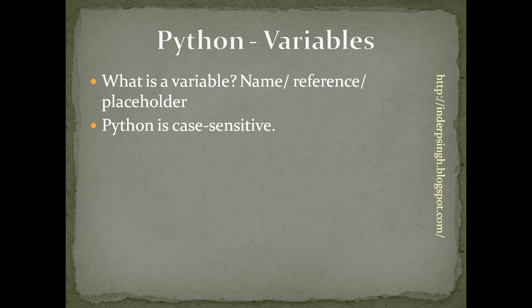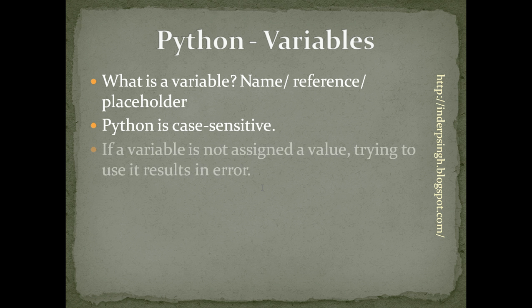We should remember that Python is case sensitive. So, 'a' in lowercase is different from 'A' in uppercase. If a variable is not assigned a value, trying to use it results in error in Python.